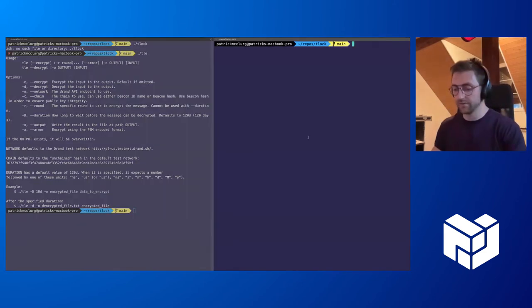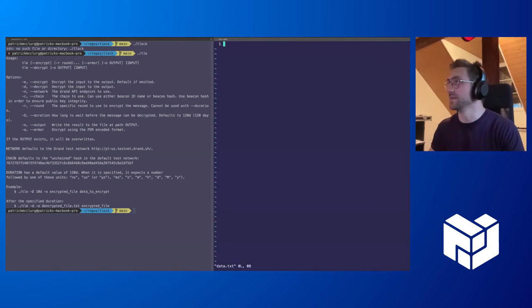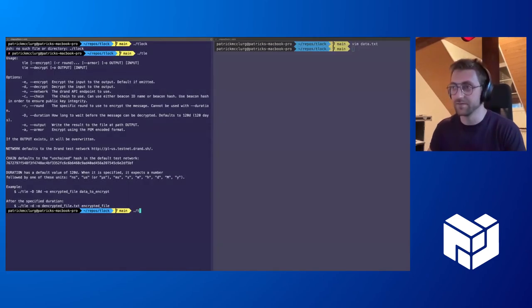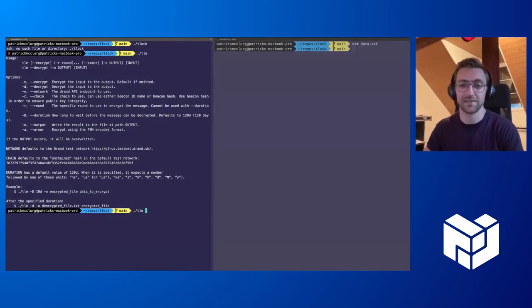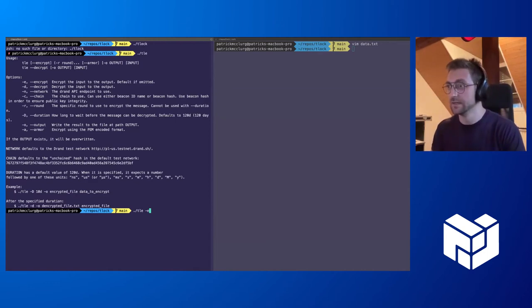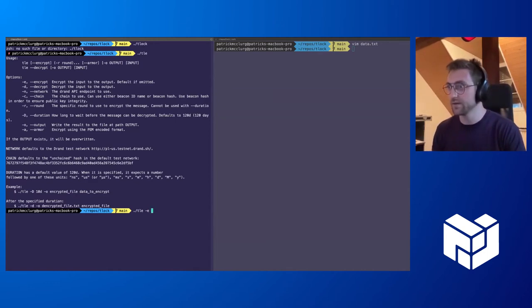So let's first take some plain text message that we'd like to encrypt. I guess, hello protocol labs. Very simply, the default settings here will use the testnet for DRAND to encrypt for us. So let's encrypt our file here.